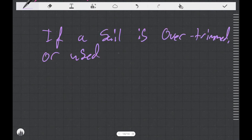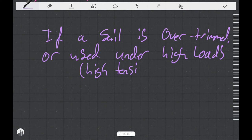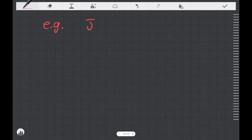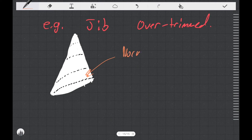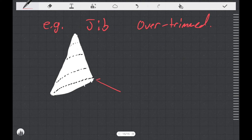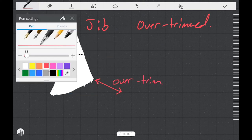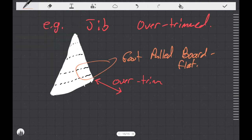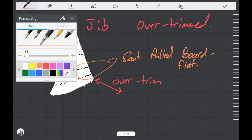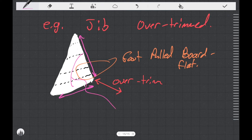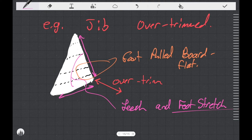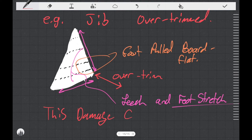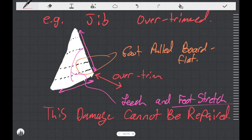And on the flip side of that, if a sail is over trimmed or if it's used under high loads, it can actually stretch. An example I'll provide for that is an over trimmed jib. Typically, if we have a jib, it's going to be built with some shape. We might be able to tell that it's over trimmed if we pull all that shape out of the foot and make it board flat. So imagine that you've pulled your jib so board flat and you're pulling so hard that the foot and the leech are actually stretched. If you stretch your sail or if your sail shrinks, that damage can't really be repaired. It's just going to be a permanent part of your sail from now on.